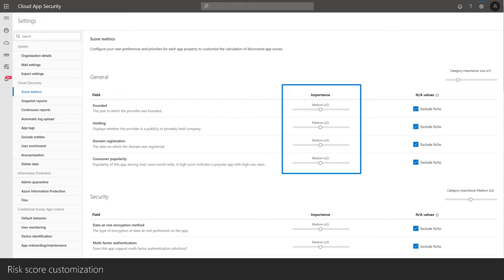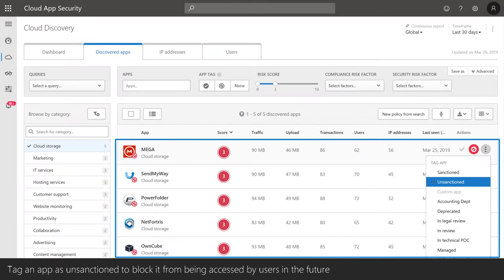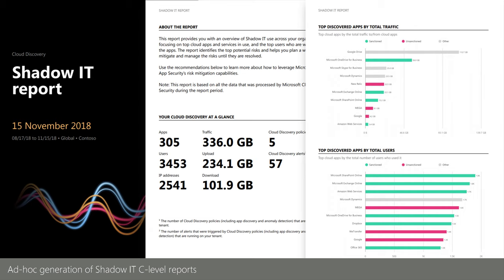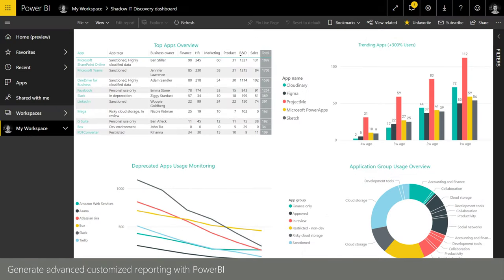You can adjust the weighting of those metrics to customize scoring for your environment. If you find an app you want to block, you can tag it as unsanctioned and generate a block script for your firewall, or block it directly on Defender ATP endpoints. You can also create executive reports of about 25 pages with Microsoft's recommendations on how to mitigate findings — a great deliverable for consultants and a great report for IT pros to show management. You can also pipe this data to Power BI for advanced customized analysis.